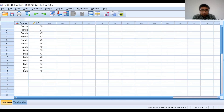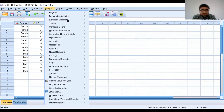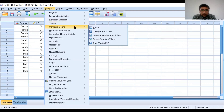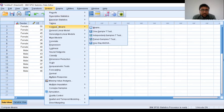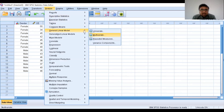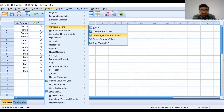To perform the independent t-test, go to Analyze, then Compare Means, and select Independent Samples T-Test. Again, go to Analyze, Compare Means, Independent Samples T-Test. Now, click on Independent Samples T-Test.